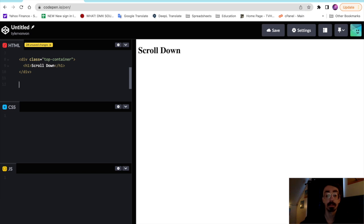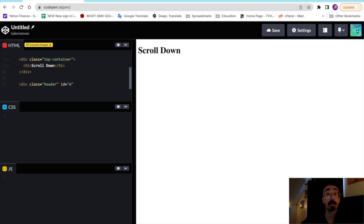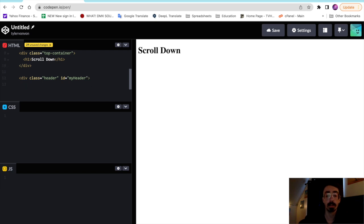And then below that we'll make our header. So we're going to make a div, give it a class of header and an ID of my header. Then here we're going to put an h2 tag.